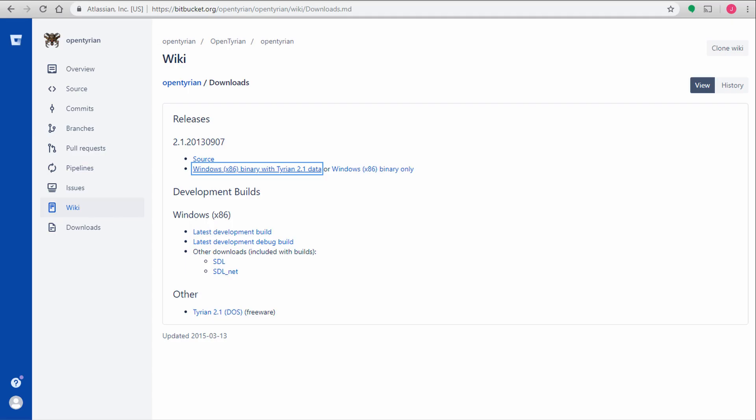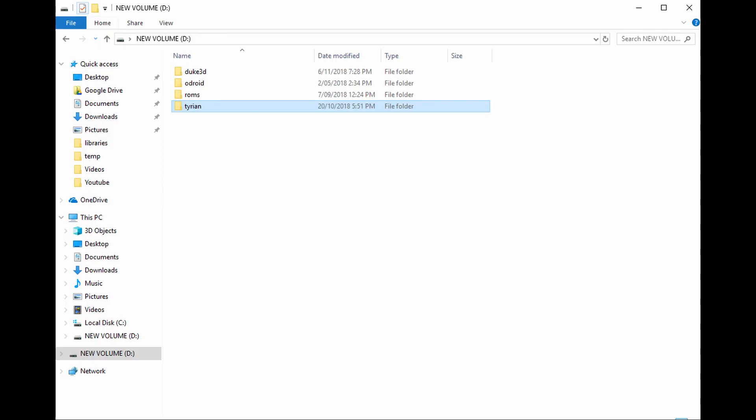Now you'll need to download OpenTyrion. See the link in the description. The file you need is the Windows X86 binary with Tyrion 2.1 data. Unzip this archive and rename it to Tyrion. Then save the Tyrion folder to the SD card.